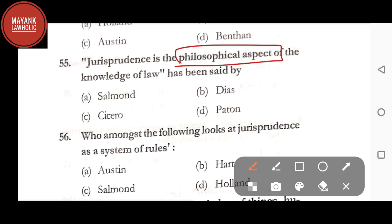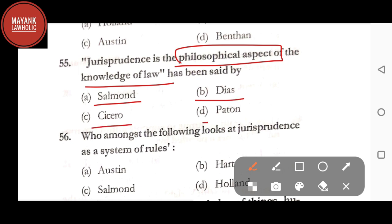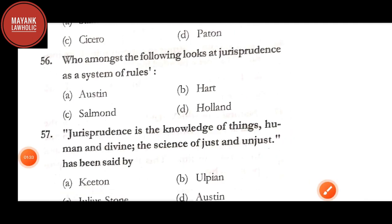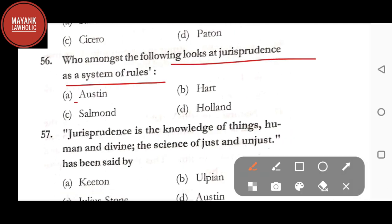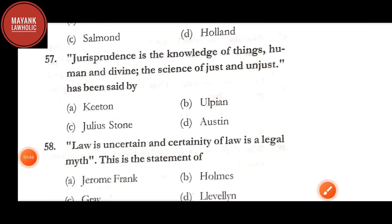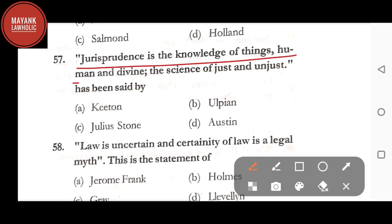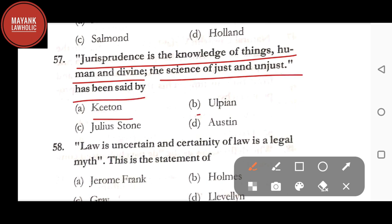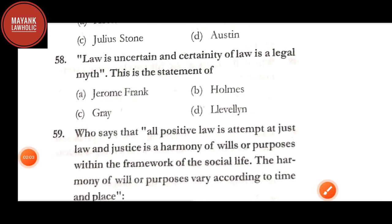Question number 55: 'Jurisprudence is the philosophical aspect of the knowledge of law' — said by Salmond, Dies, Cicero, or Patten. The correct answer is option C, Cicero. Question number 56: who among the following looks at jurisprudence as a system of rules — option A: Austin; option B: Hart; option C: Salmond; option D: Holland. The correct answer is option B, Hart. Question number 57: 'Jurisprudence is the knowledge of things human and divine, the science of just and unjust' — said by Ketone, Ulpian, Julius Stone, or Austin. The correct answer is option B, Ulpian.